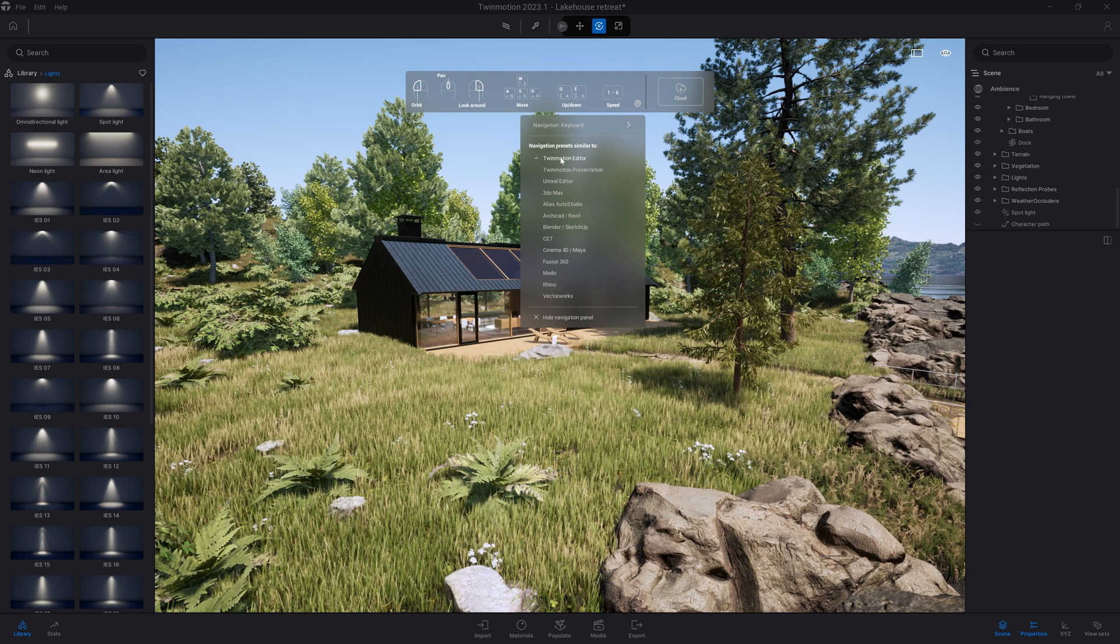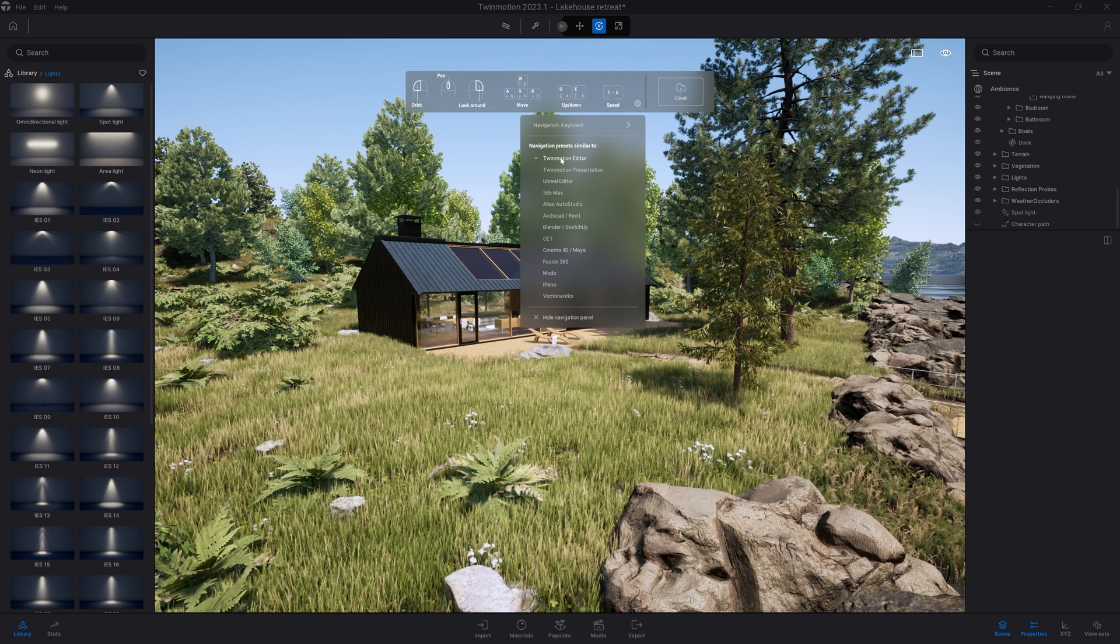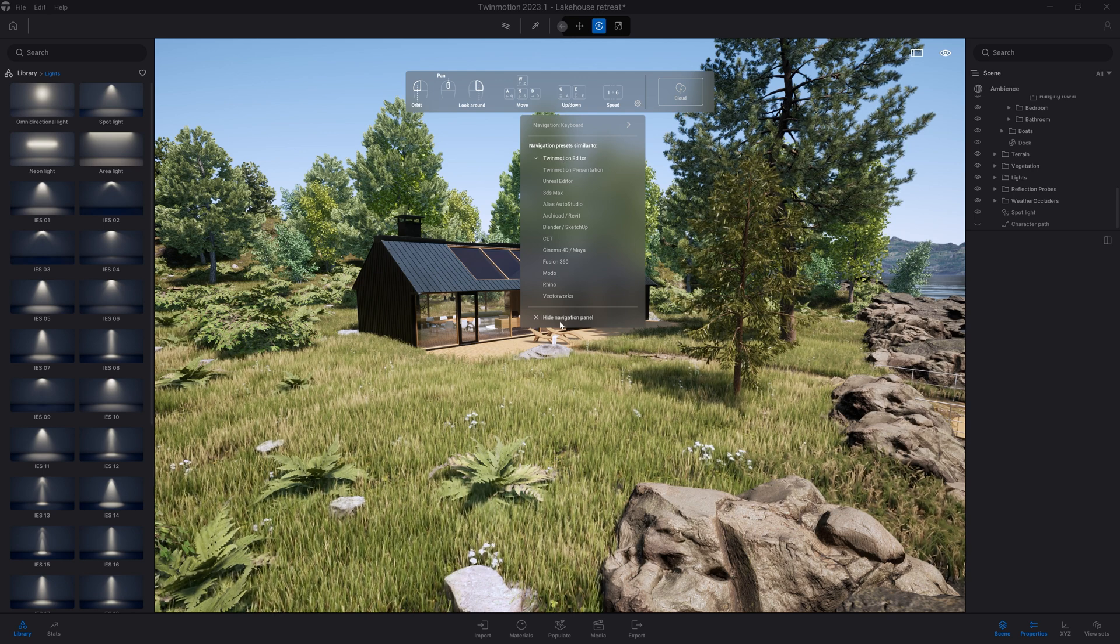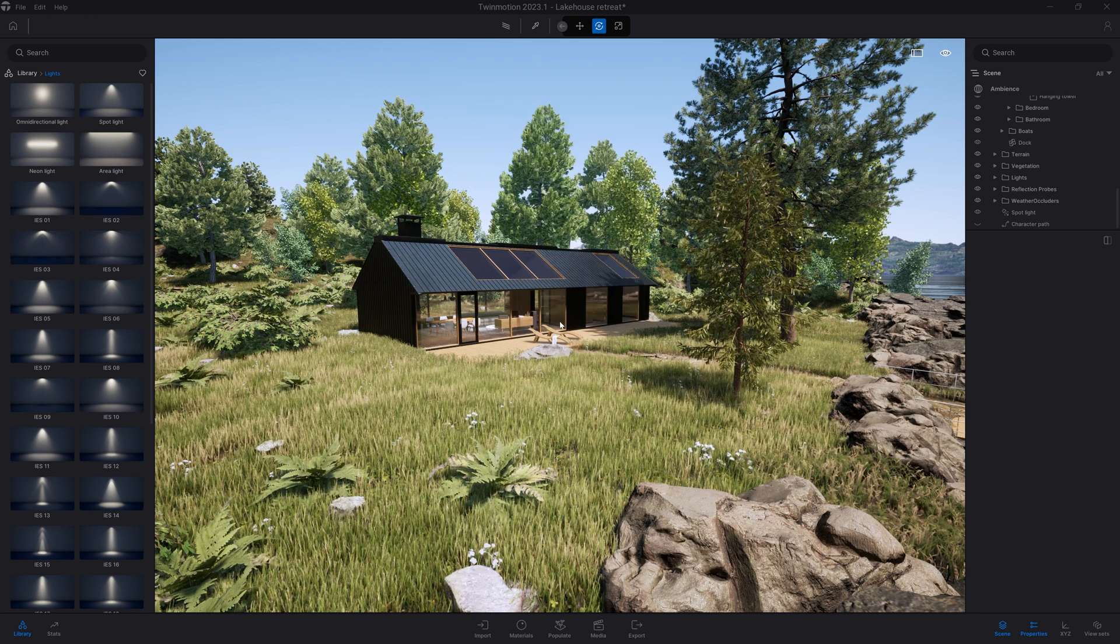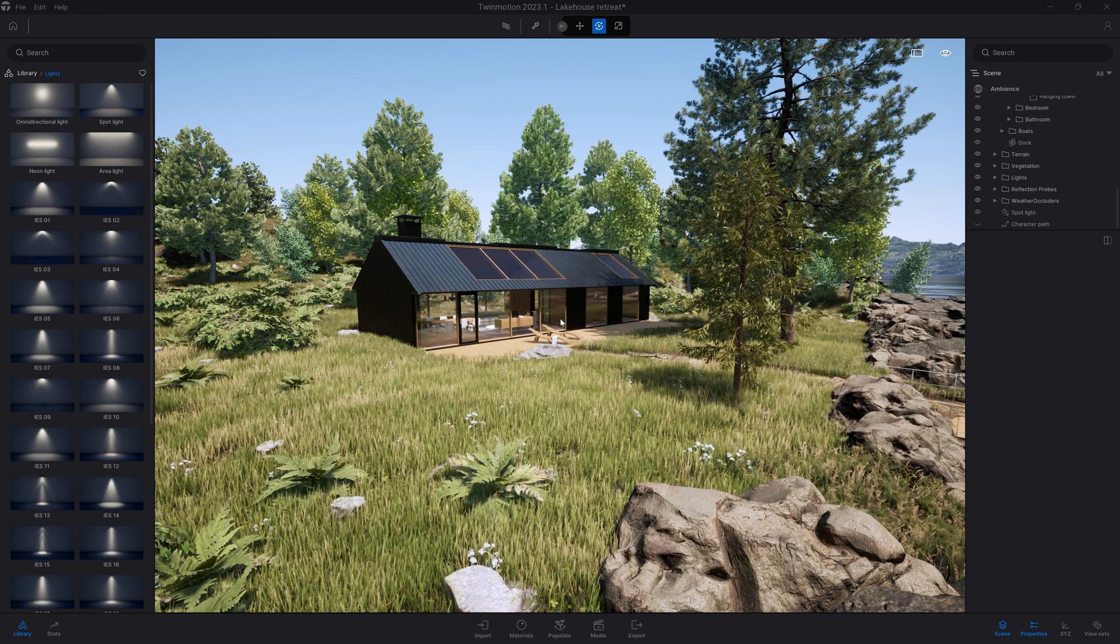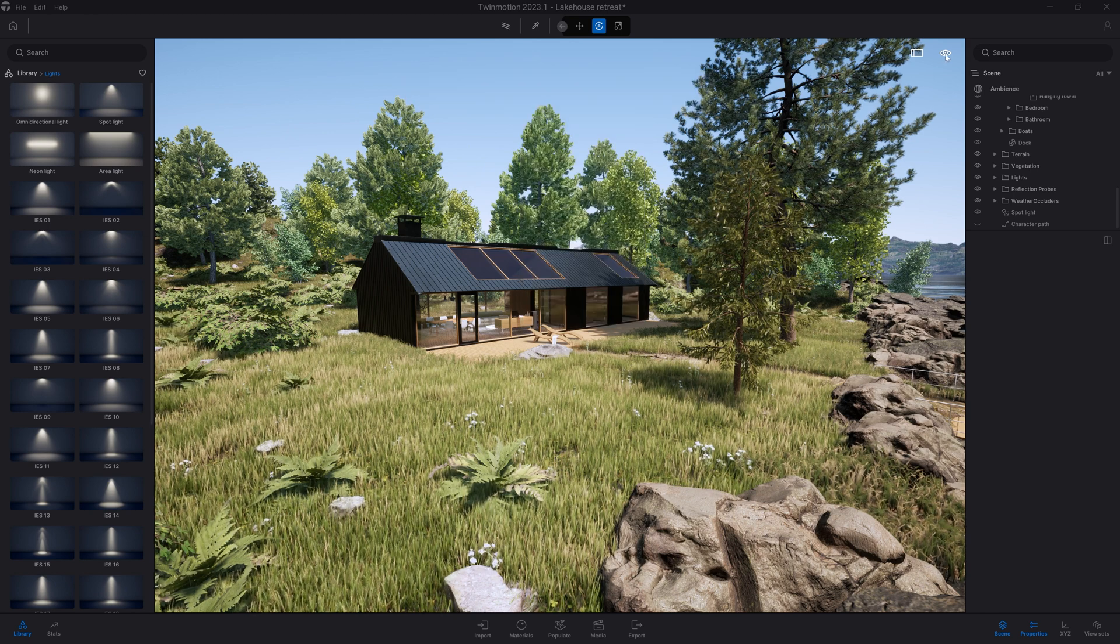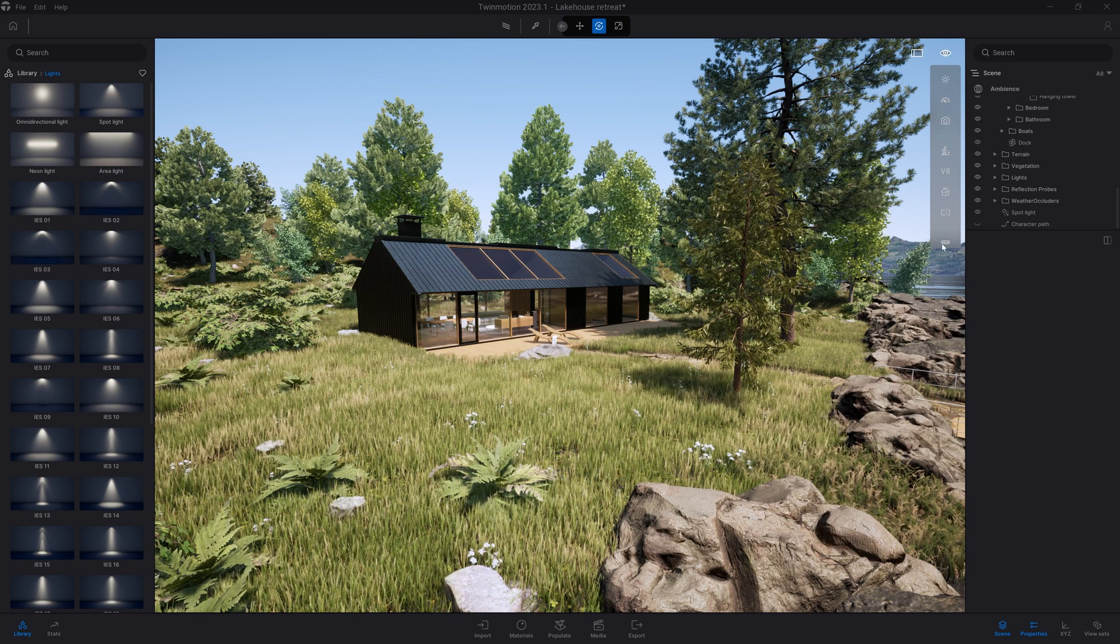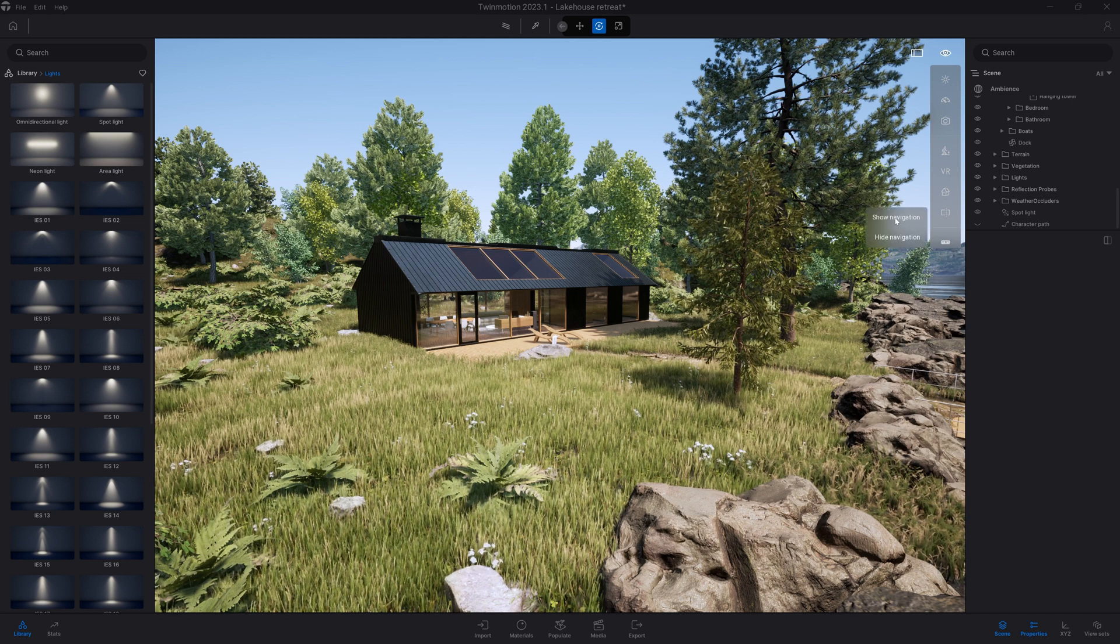Once you're familiar with that ribbon and the shortcuts, you can click on that icon to hide that panel. If you want to bring that panel up again, you can click on the eye menu, click on that icon, and click on show navigation.